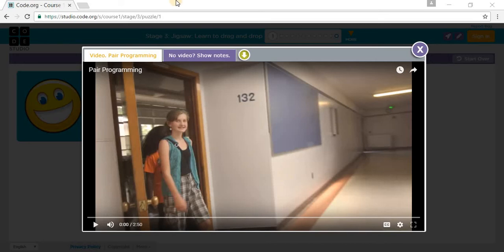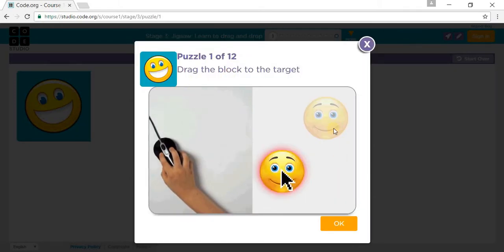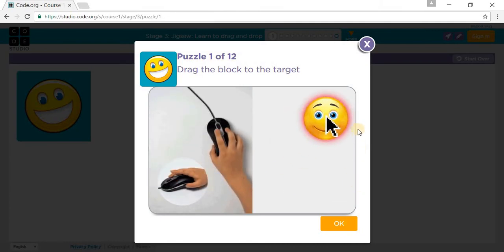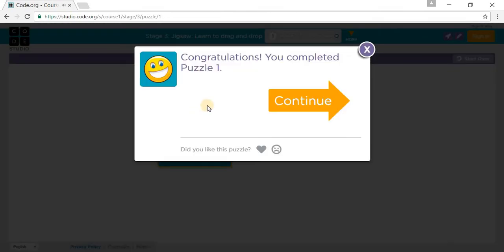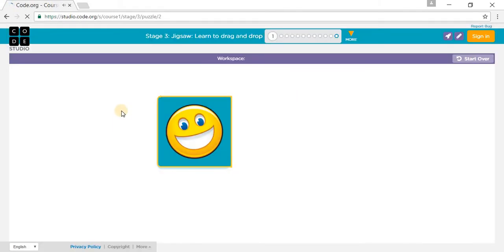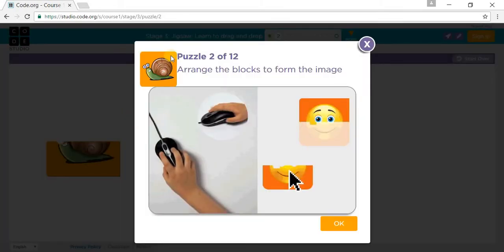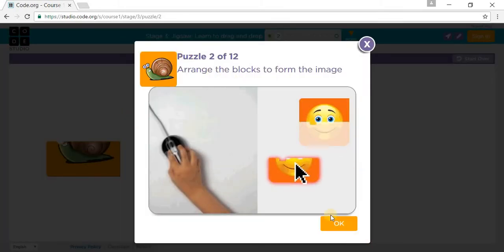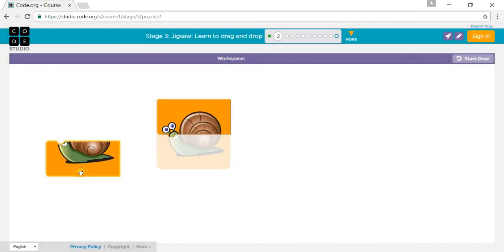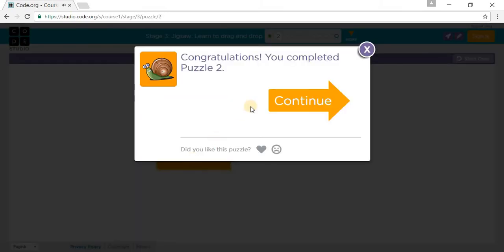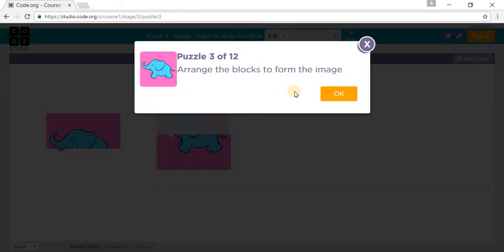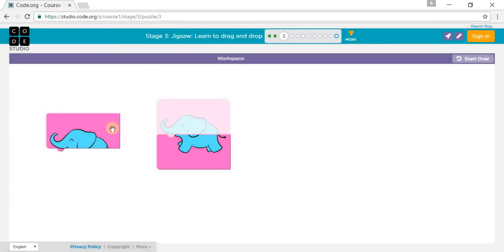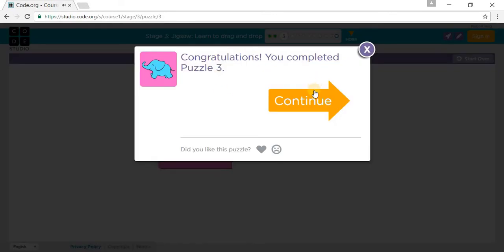Stage 3 of code.org — we will be doing drag and drop tutorials. It says to drag it to the picture, press OK, and drag this picture. You have to arrange the blocks to form the image, and I'll put block snapping on.